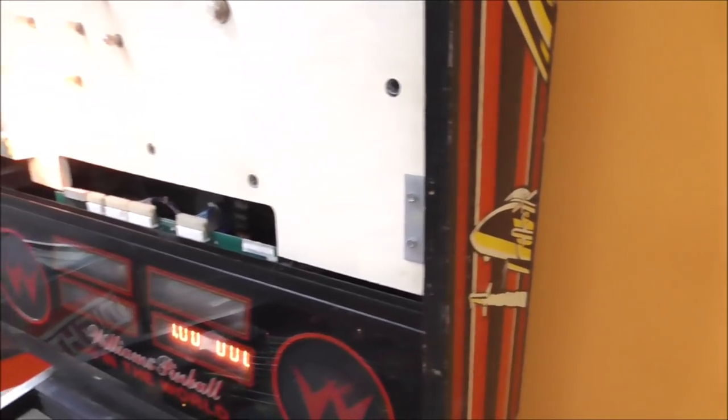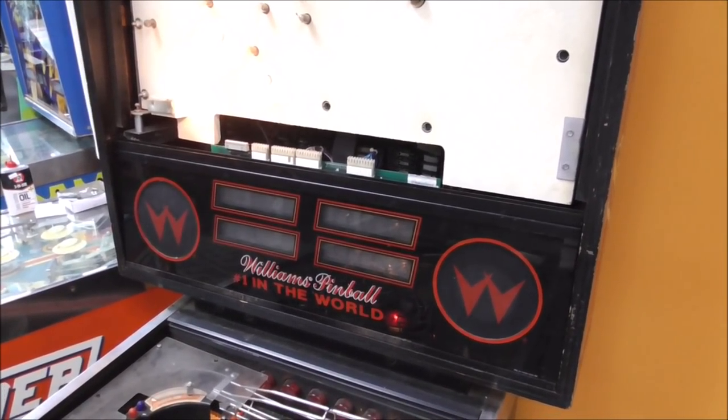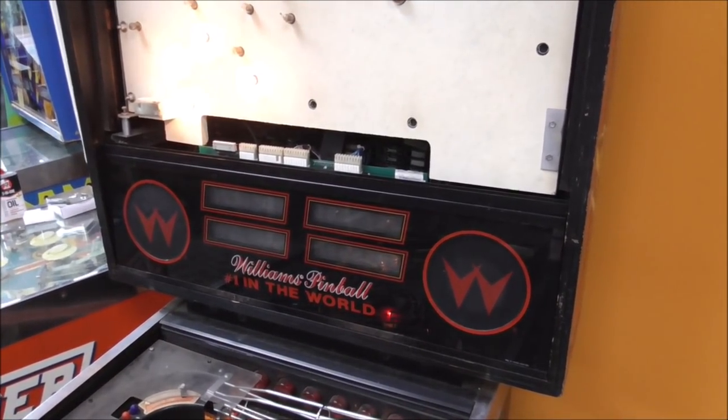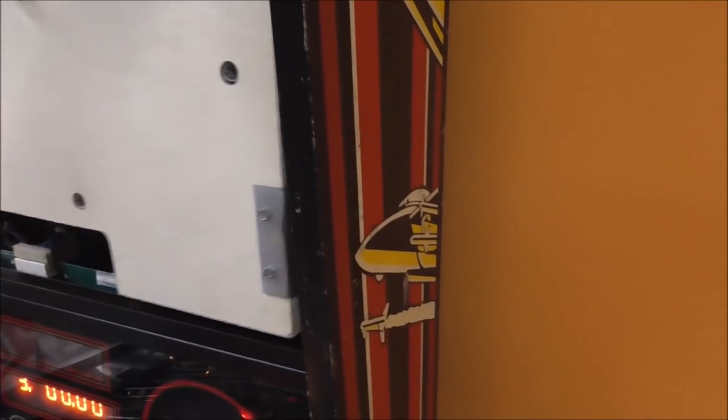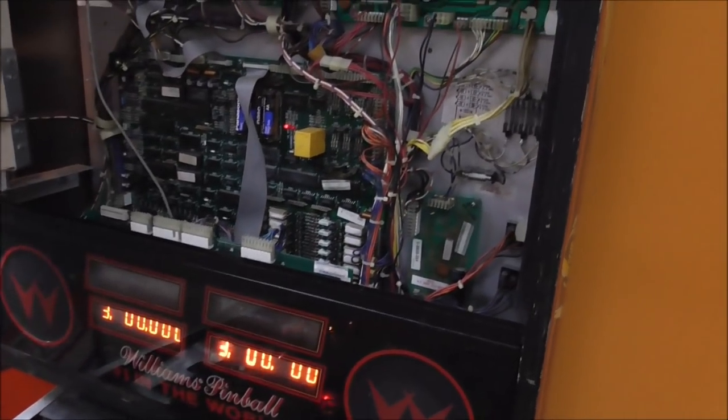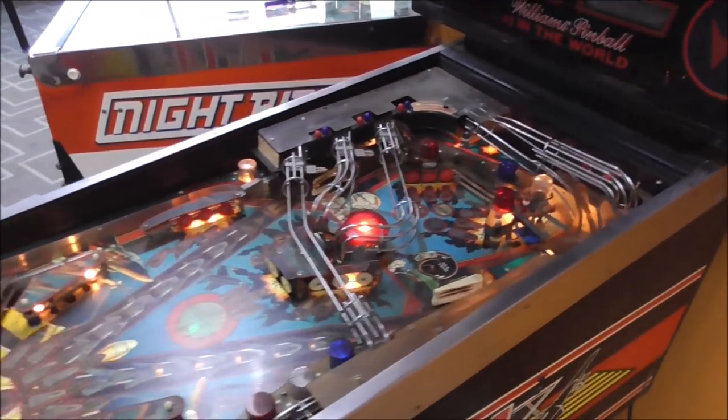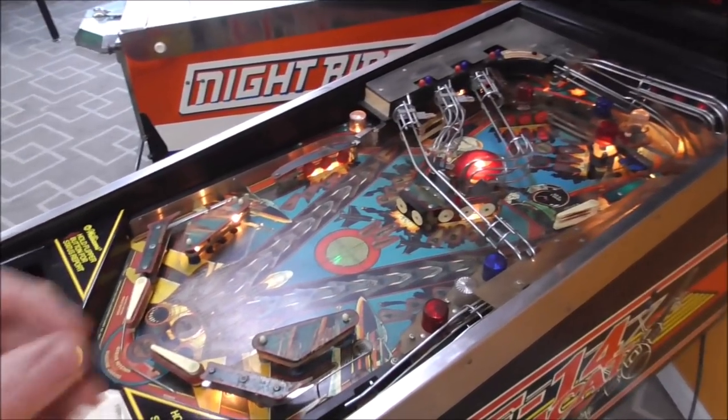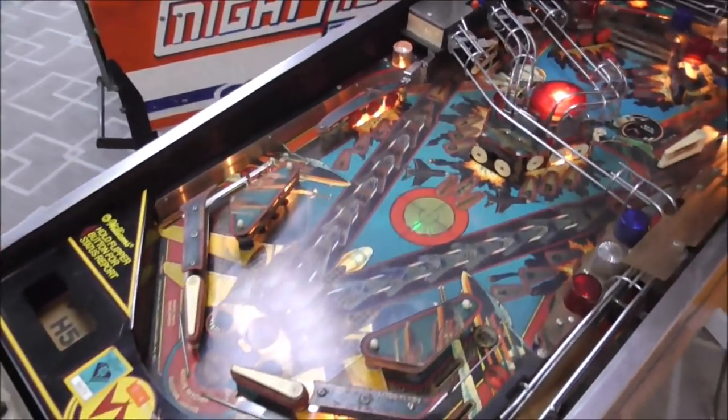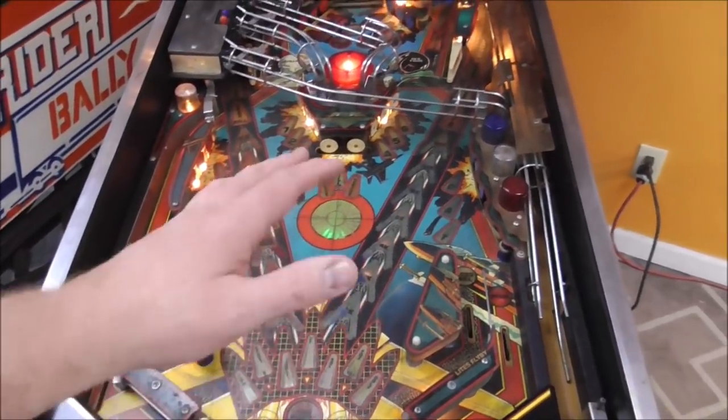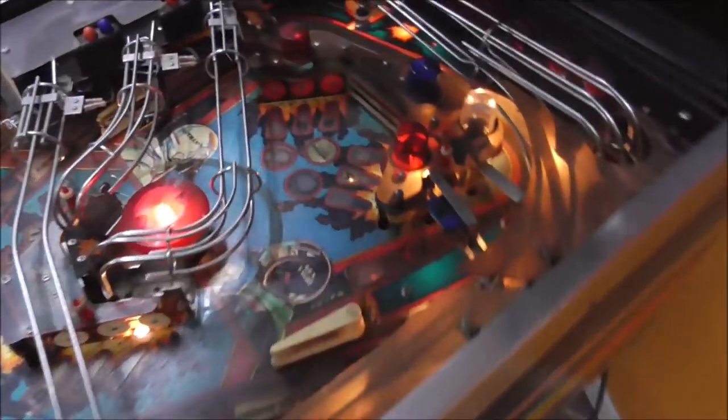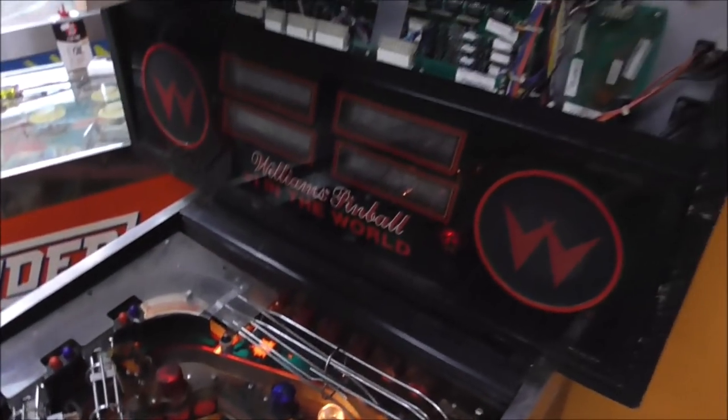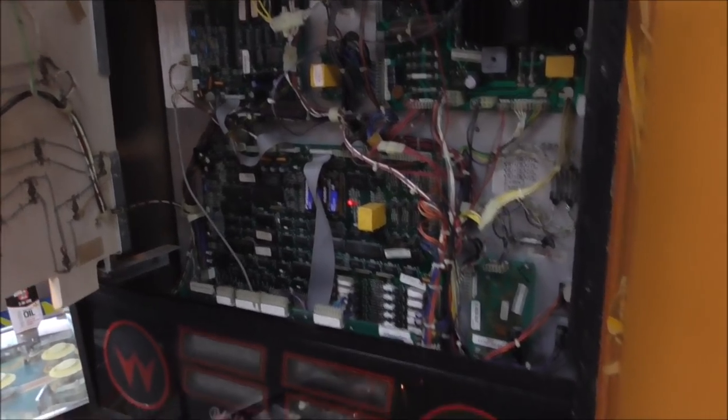So the first thing that I'm going to do to it - when you have a big mess like this, you might be tempted to just clean the playfield and work on that. Well it don't even work. So let's get it where electronically it works properly first. So the first thing I'm going to do is start on the electronics.